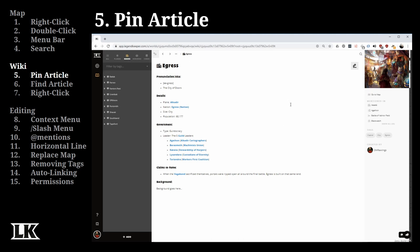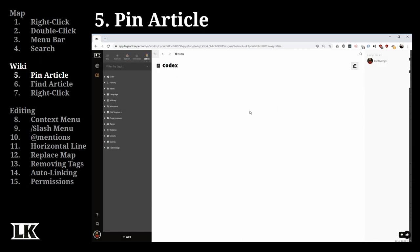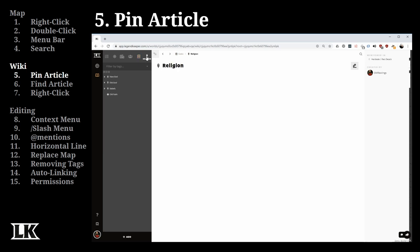For instance, Egress — the core city of my campaign — is pinned at the top so players can get to it very quickly. If I want to add something like religion, I just drag it up to the top and it's added as a new pin. To remove a pin, I just drag it off. You can have a maximum of five different pinned articles at the top.